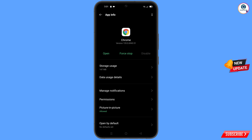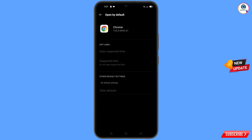Now go back, and here you will see the last option — Open By Default. Tap on it and you will land here. At the bottom you will see Clear Default — tap on it.